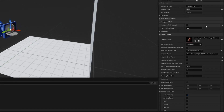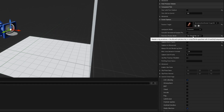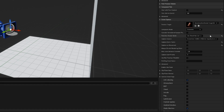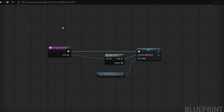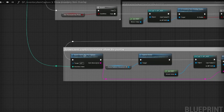Most importantly, select the Use Show Only list here, which makes the component capture only a number of specified actors. In my blueprint, I set the contents of this array to an actor that I spawned from the inventory item description. You can then capture the scene by calling the captureScene function on the component like this.